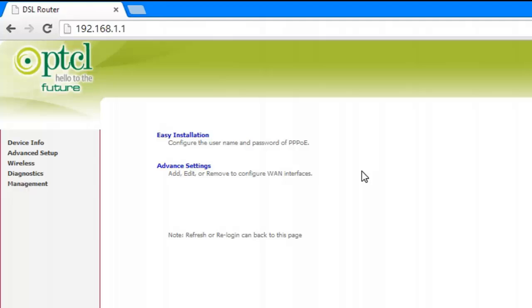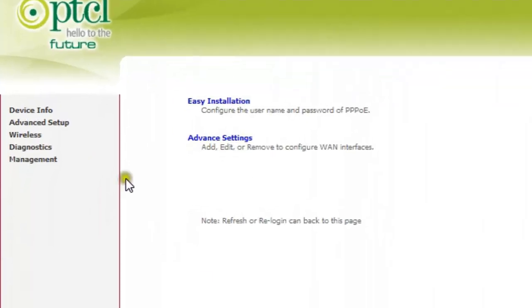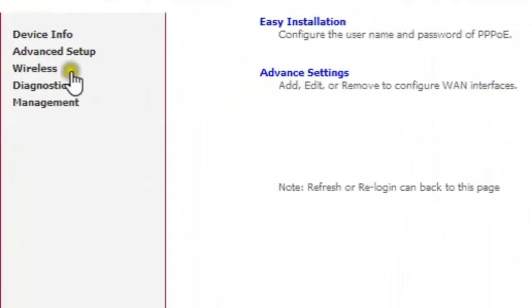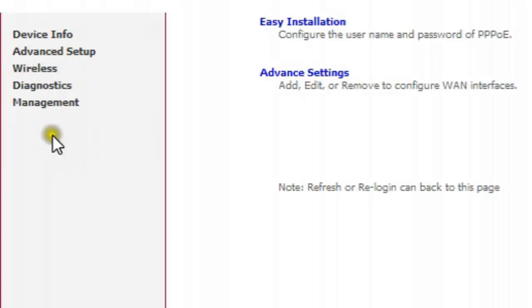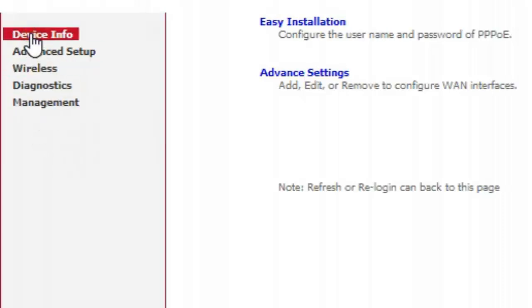If admin/admin doesn't work, you need to call your internet service provider and ask them about your username and password for access.